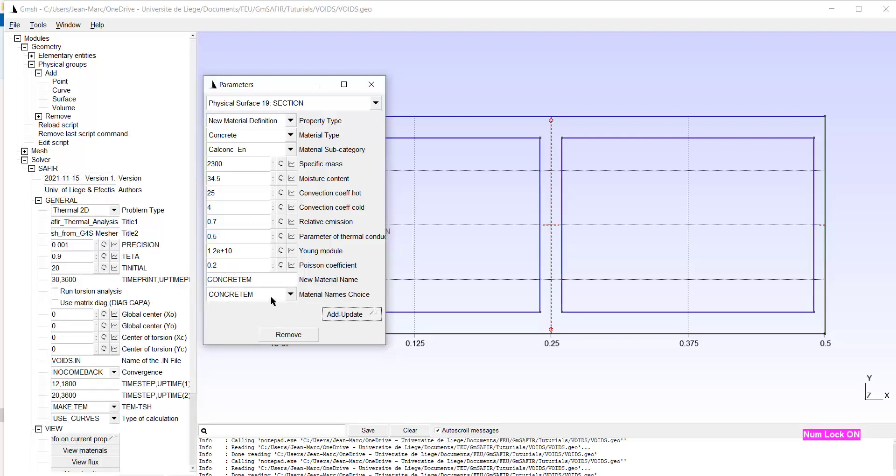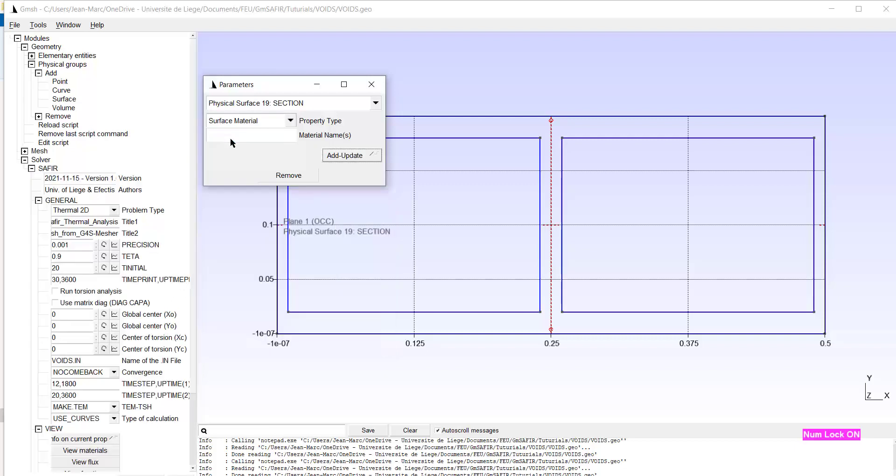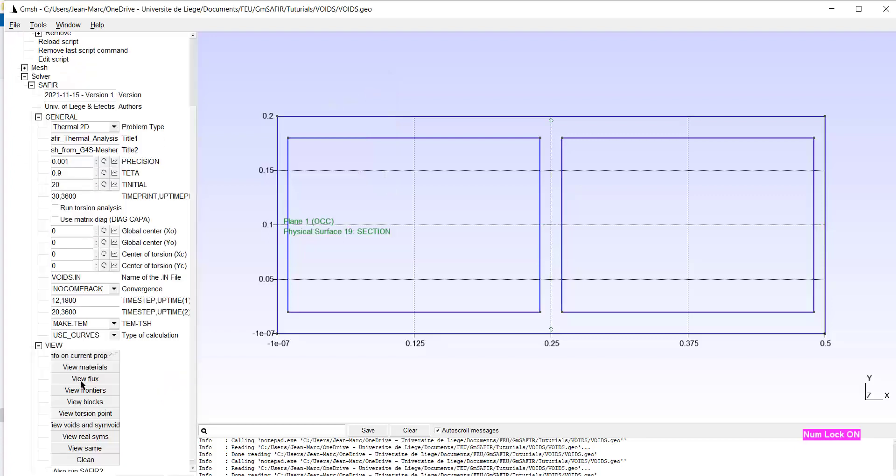The material is in the list. It has been created. Now I have to assign the surface. That's the surface material. And I assign concrete M. Add update.